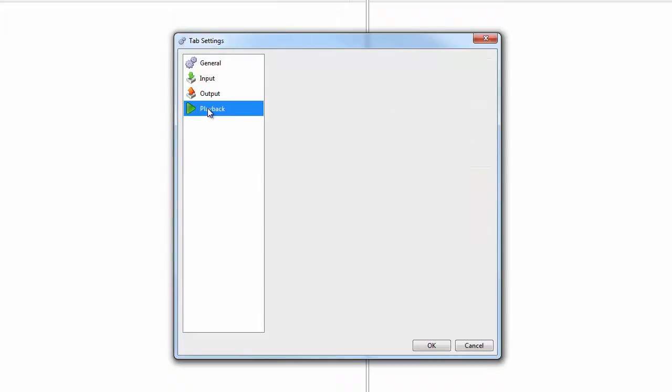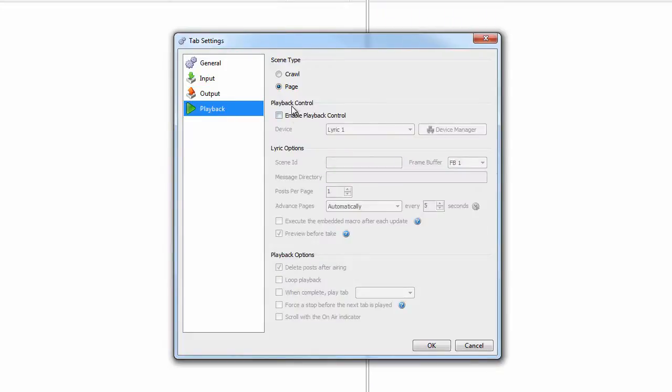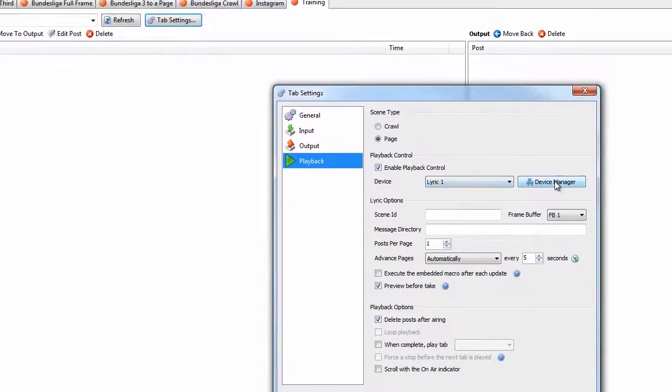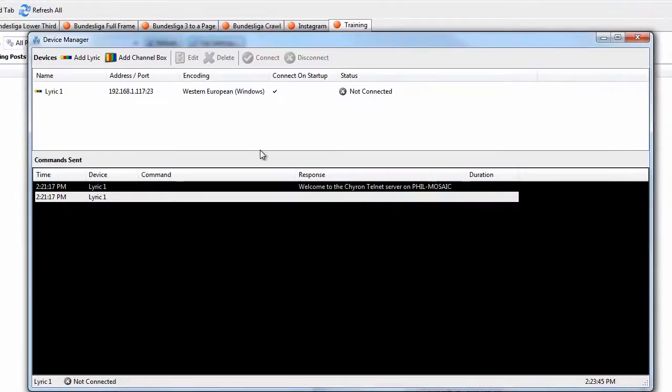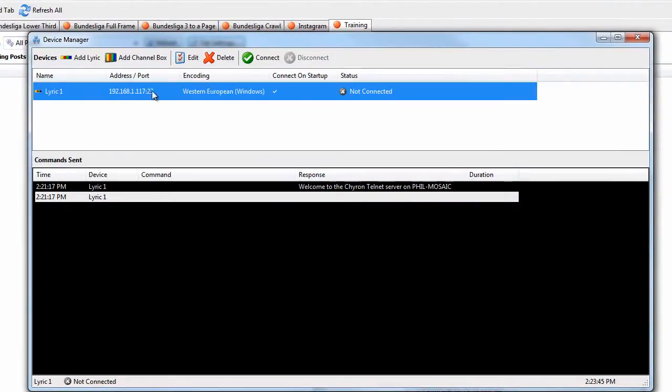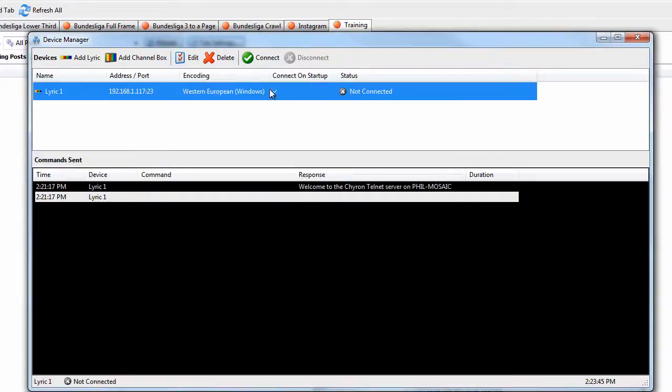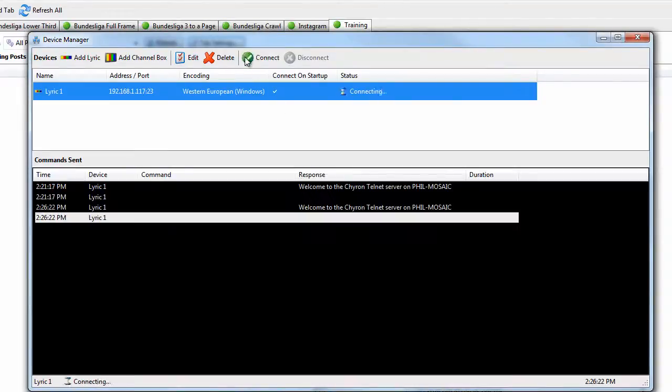Click the playback item, make sure page is selected, and to enable playback control, click this box. The device is lyric, and click device manager. This is where you can add the playback devices. Click add, lyric, or channel box, and then the edit button to change the settings like IP address of the device.